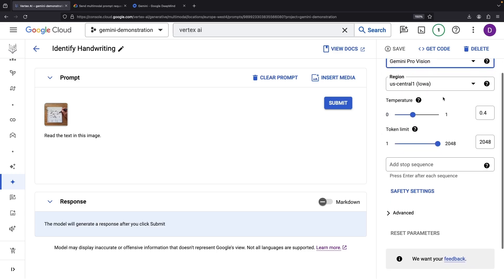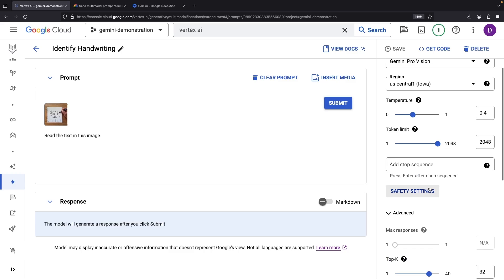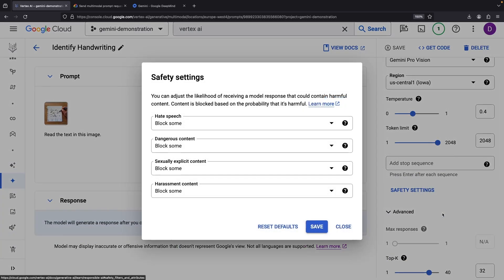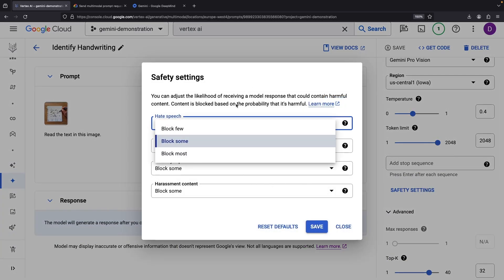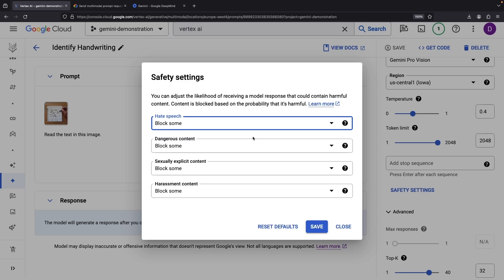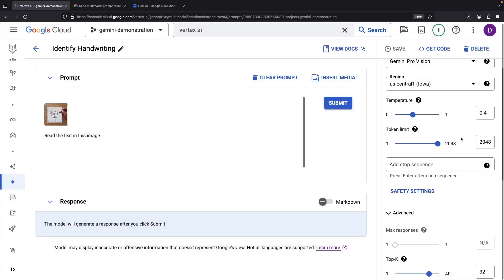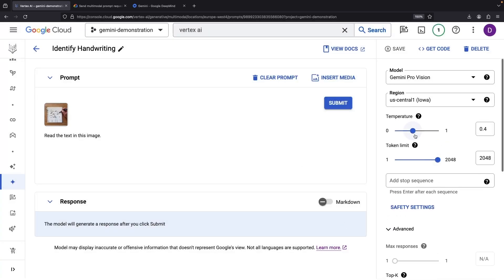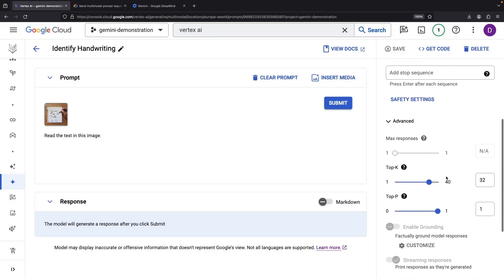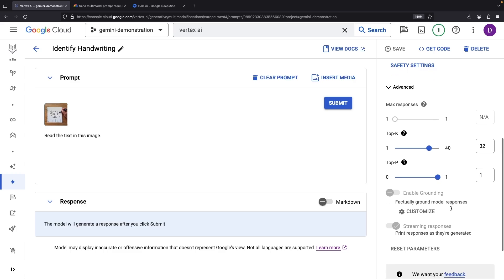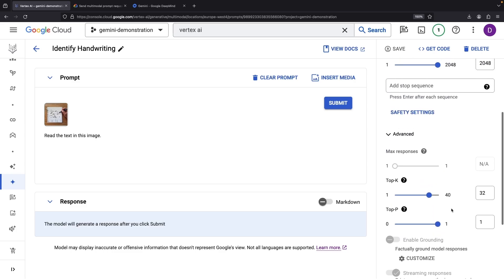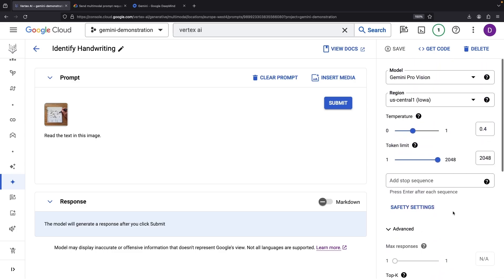Don't forget about these settings on the side here. They configure the safety levels, temperature and token limits, and even some advanced model settings. We'll link to a video about prompt engineering with Google Cloud AI if you'd like to learn more.